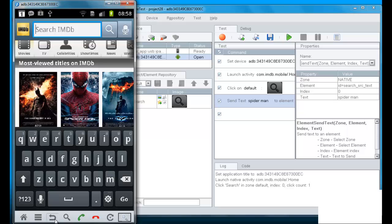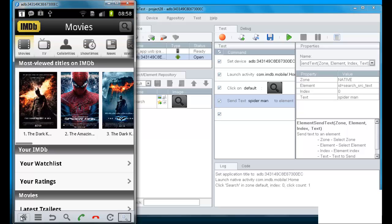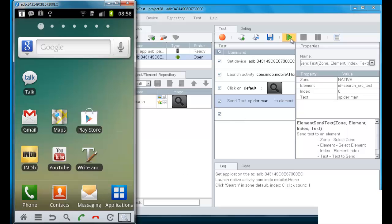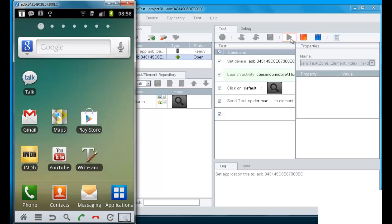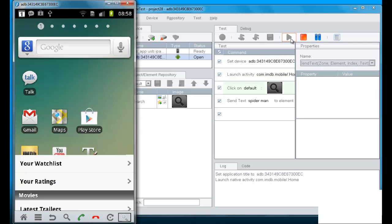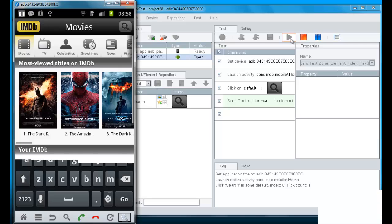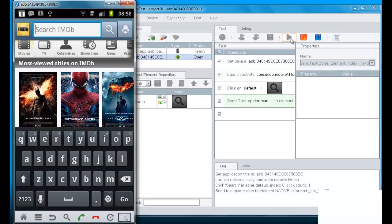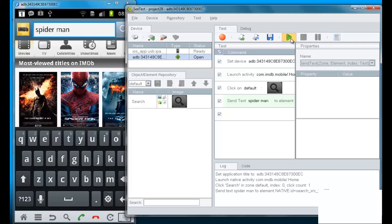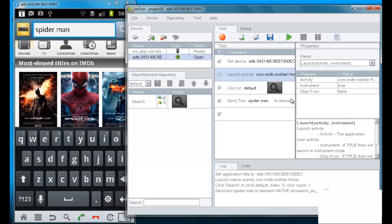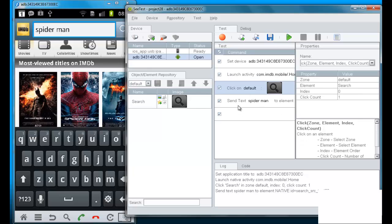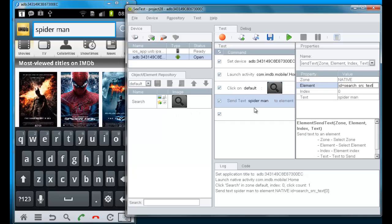So now if we go back and play the test, we see that the IMDB application again is being launched. And we see that the search icon has been clicked upon and Spider-Man has been sent into the text box, which has been recognized by its native ID. So, we see these two ways of identifying and using native ID.